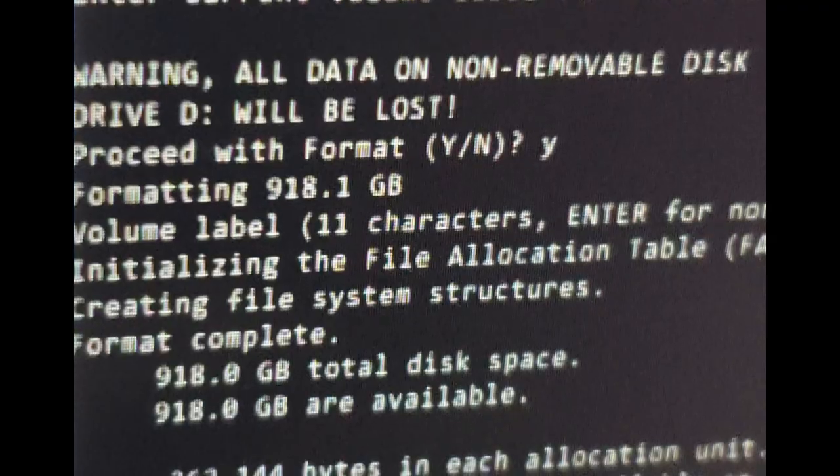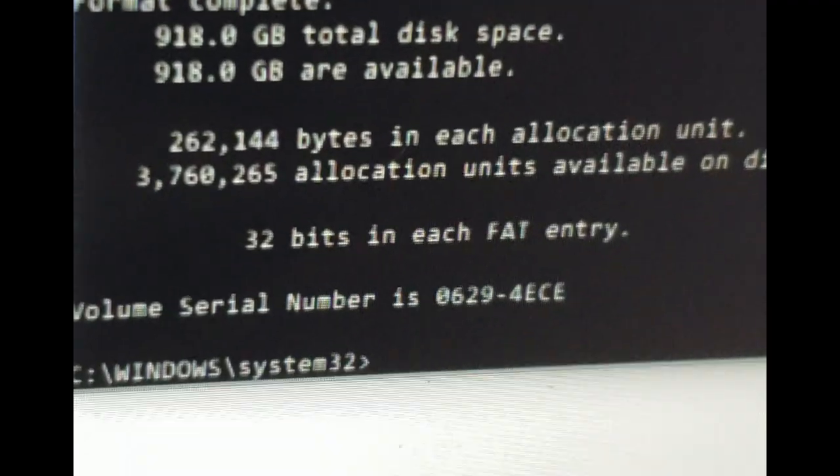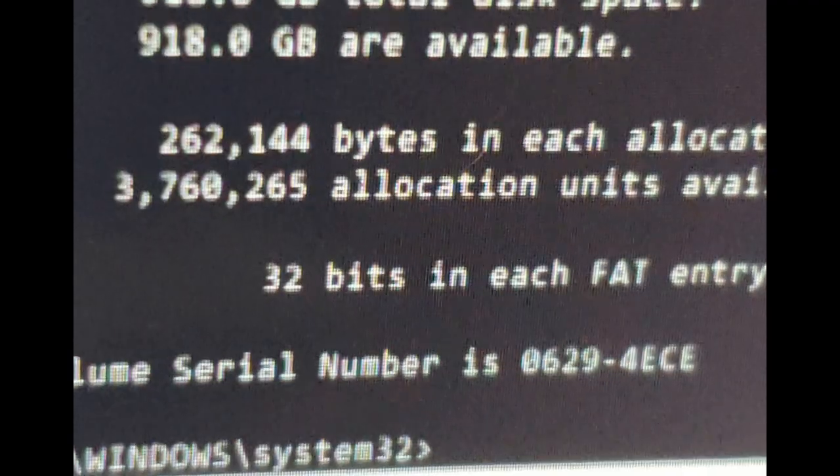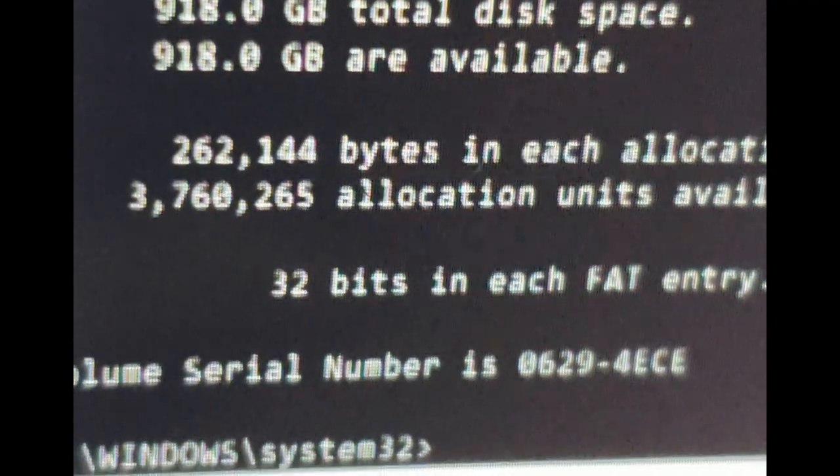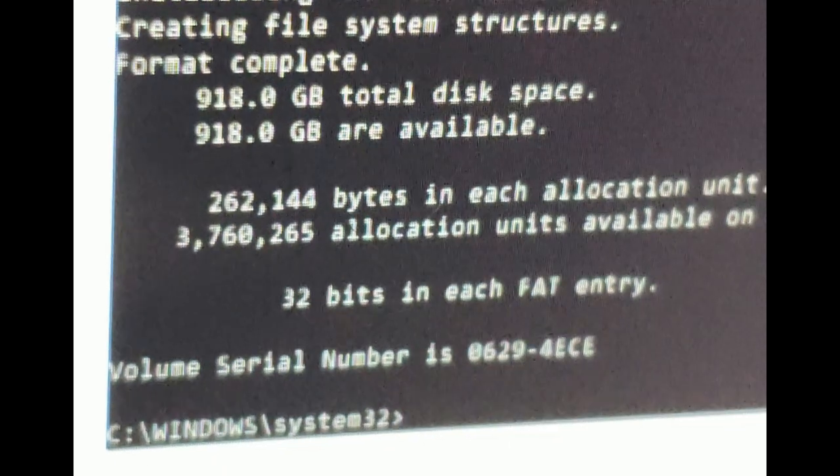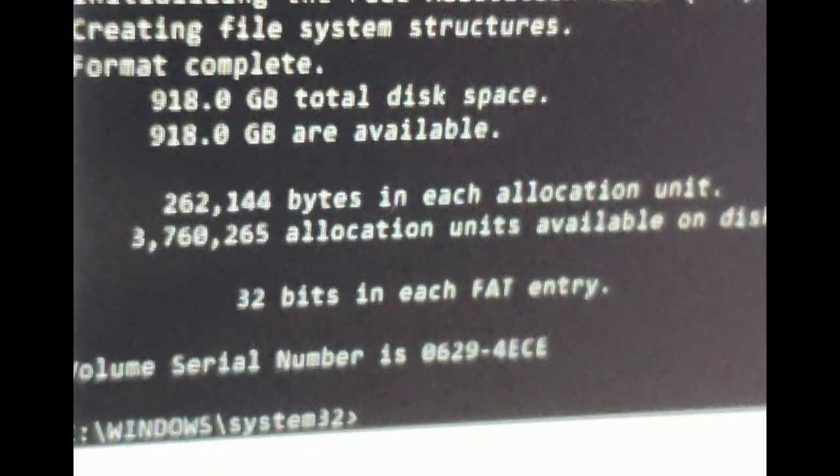Well, it looks like we're done. There we go. And there is the serial number. So that's it.